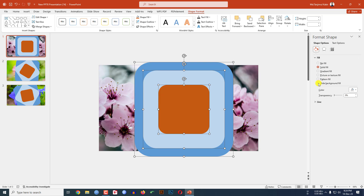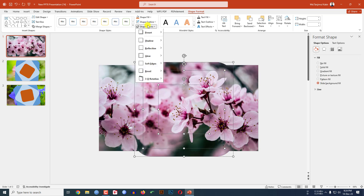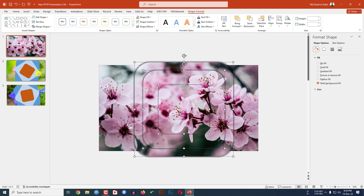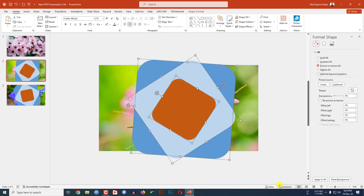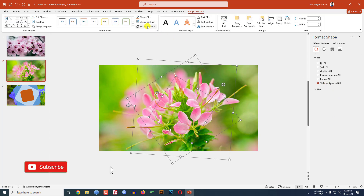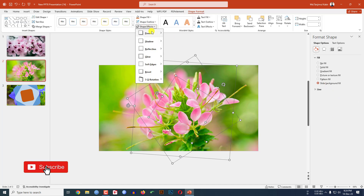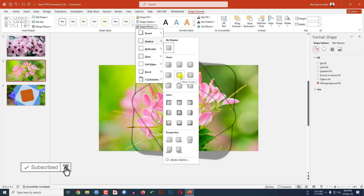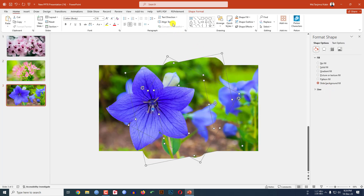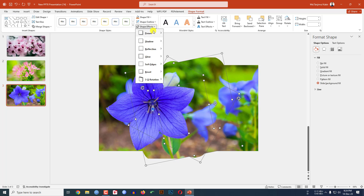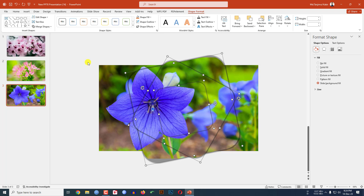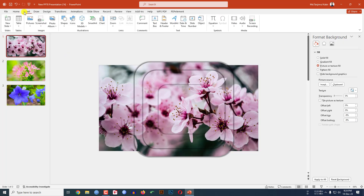Select the three shapes on each slide and apply Slide Background Fill. Then go to Shape Format, Shape Effects, Shadow, and click Offset Center. Repeat this for the shapes on the second and third slides.